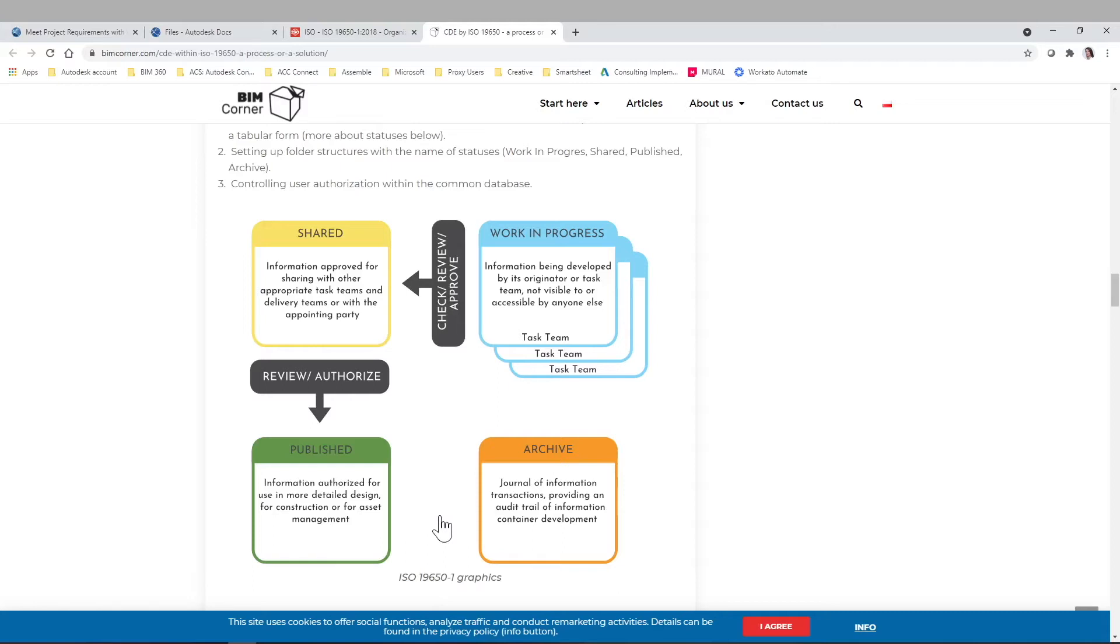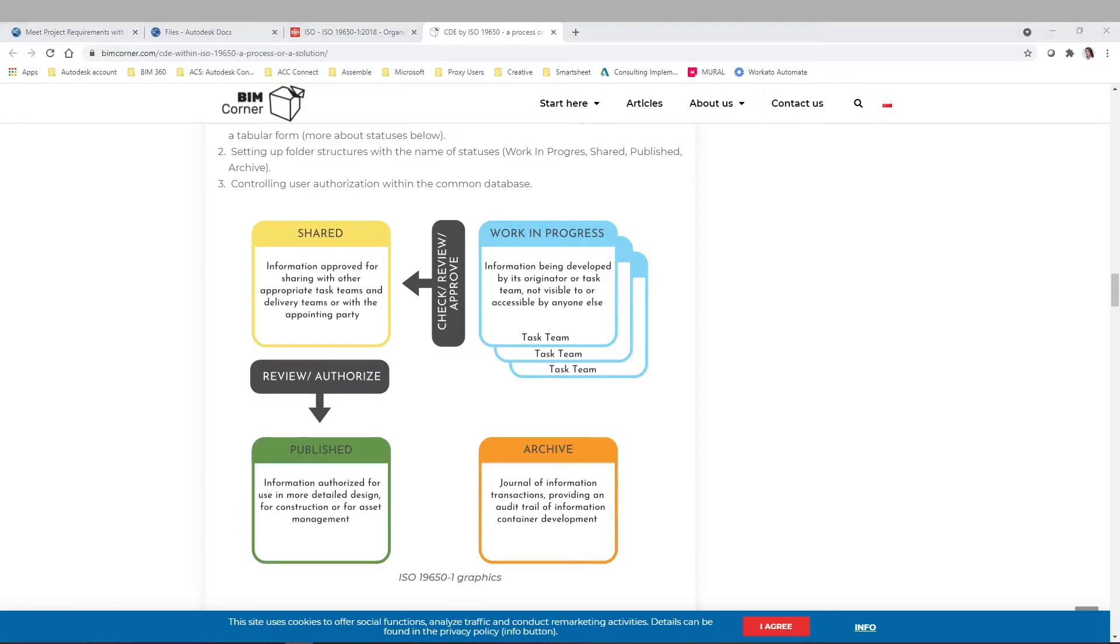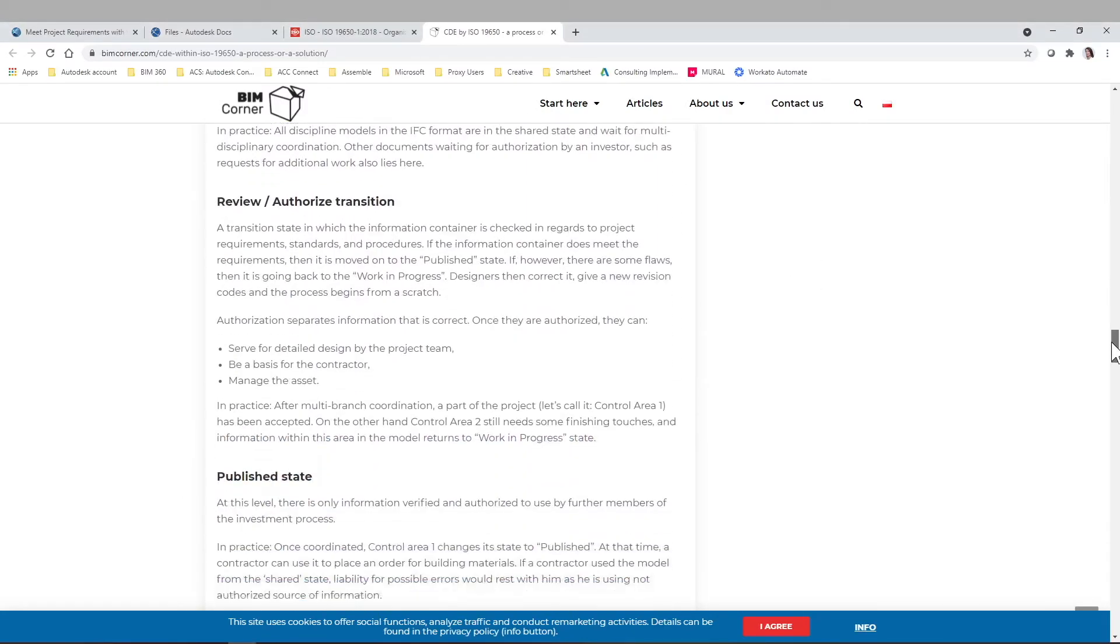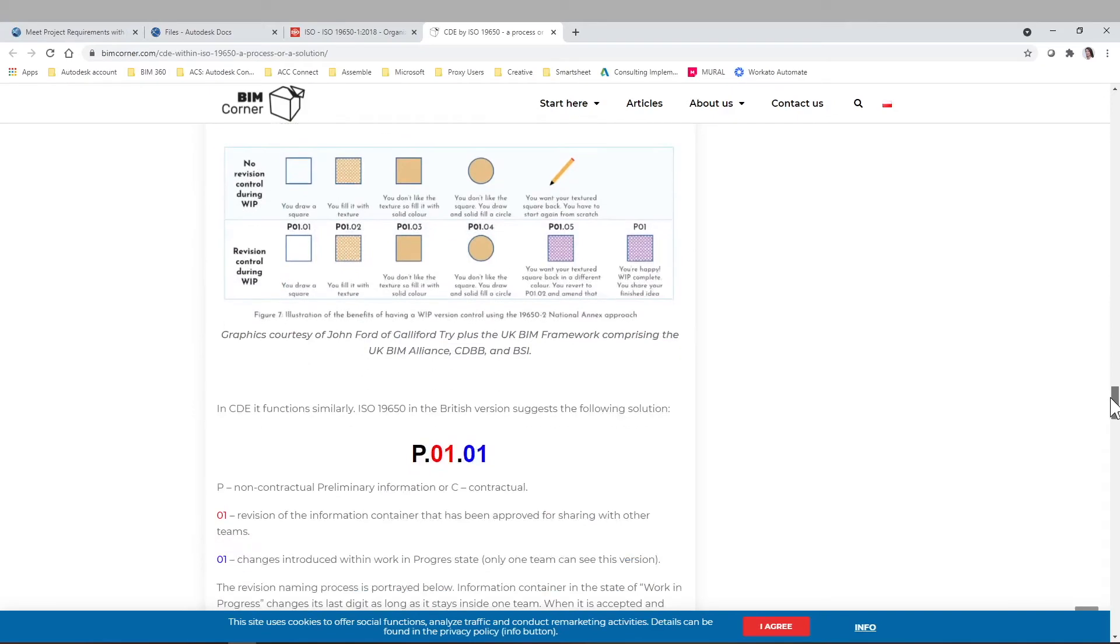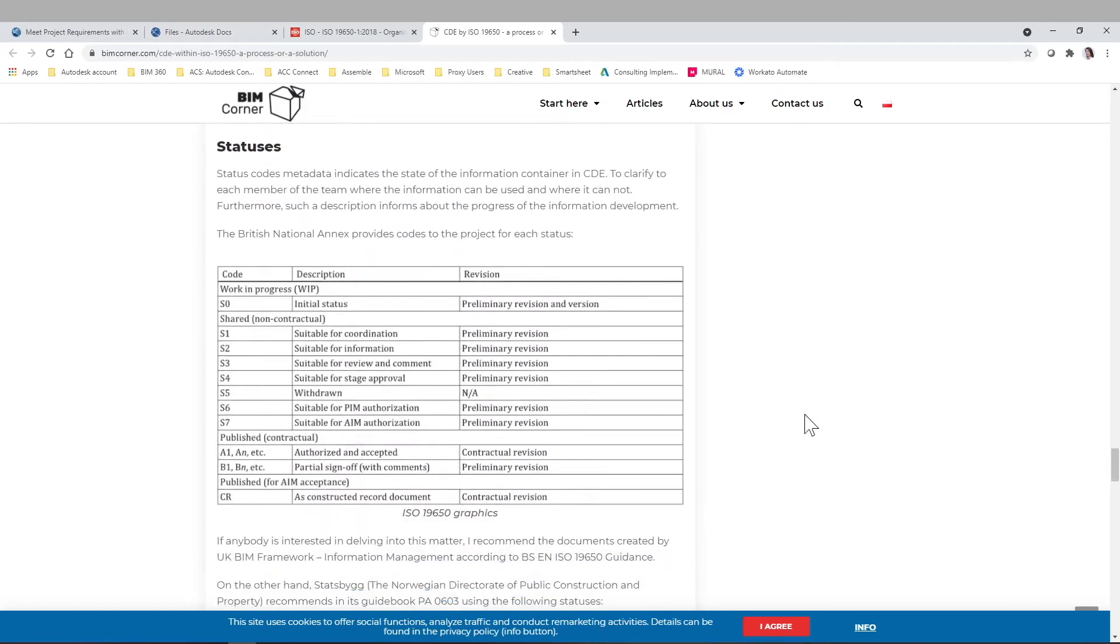After the shared space, there can be another review or authorization, and then it will go into the published area. And finally, archive is when it's finished. But this process is not just one time. It can be a continuous work in progress and then going to shared and then going to publish. We call hosting all of this information, which can be based on this ISO or not, common data environment. So your common data environment is going to be that platform, that world, where all this information is going to be worked, then shared, then published with other stakeholders.